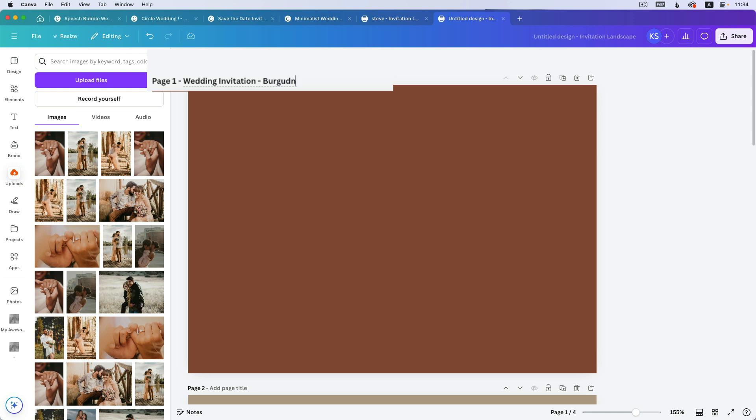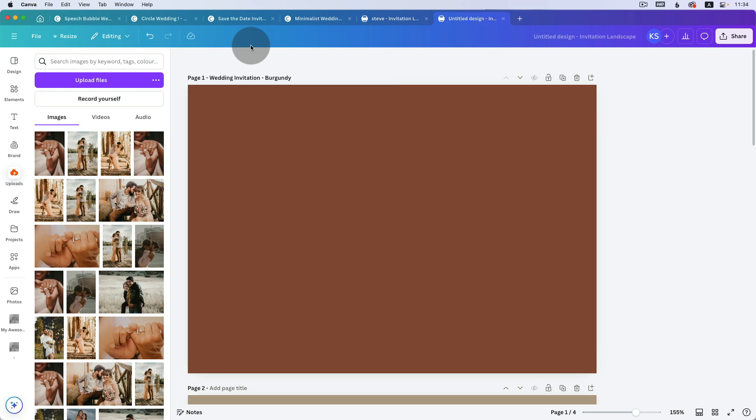Burgundy, let's say — I just made that up, it's the color I'm guessing. I think, or maybe terracotta — terracotta.